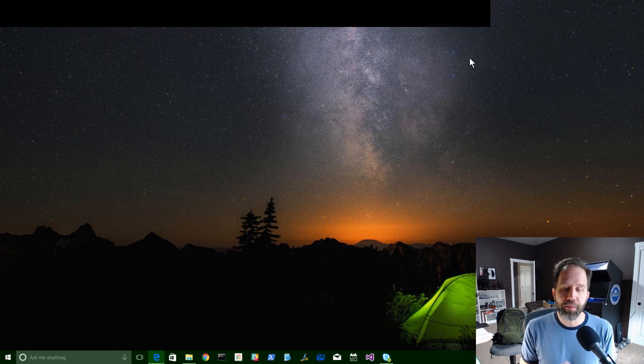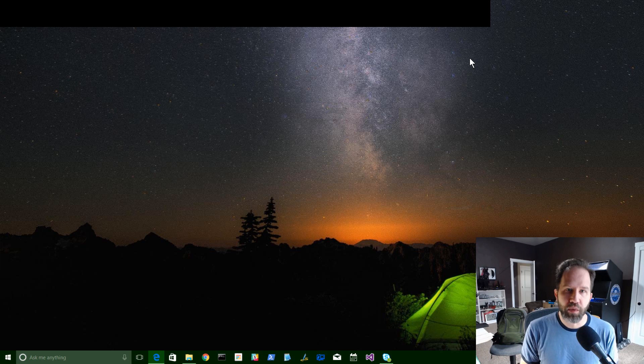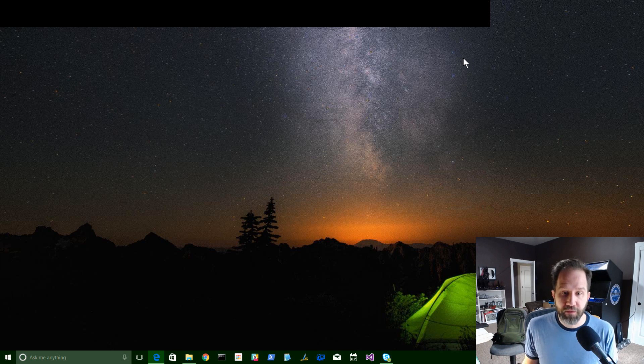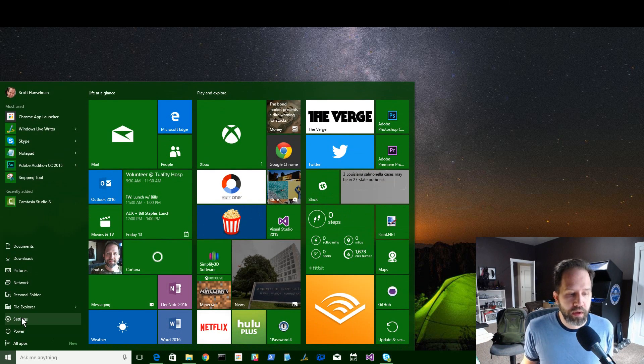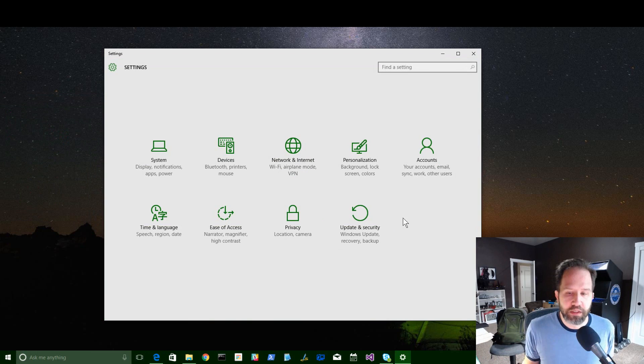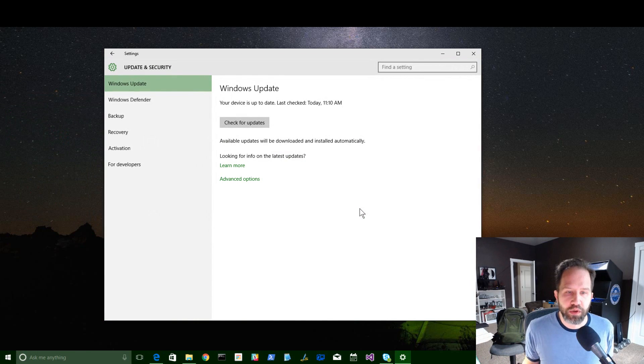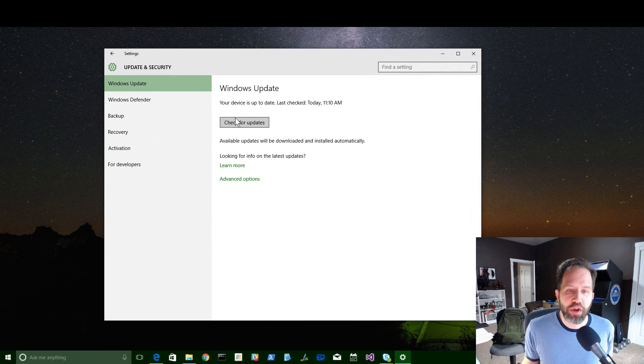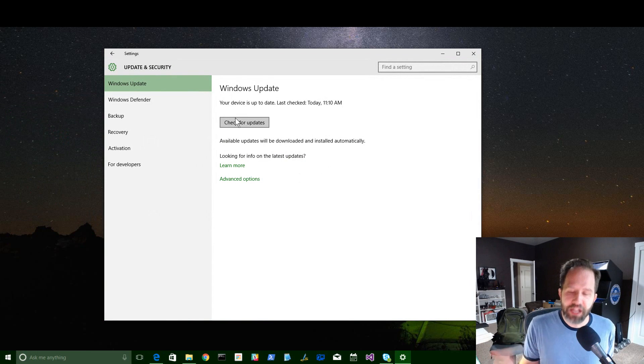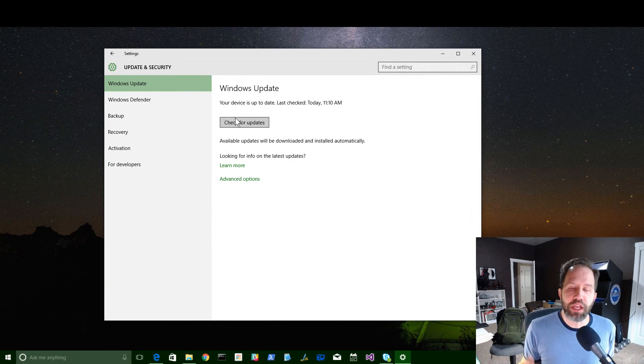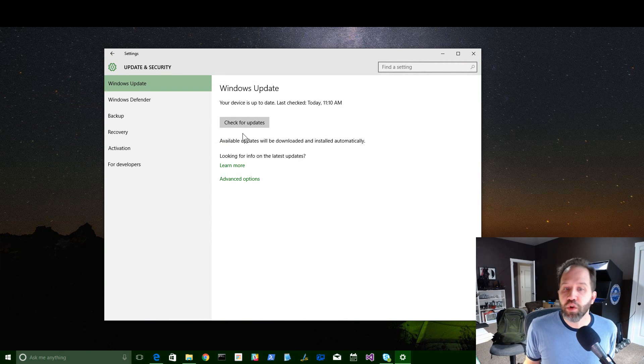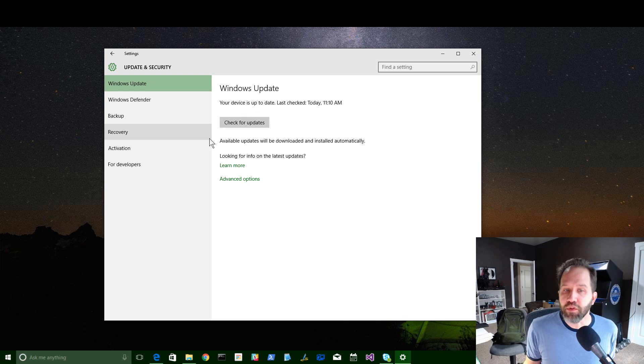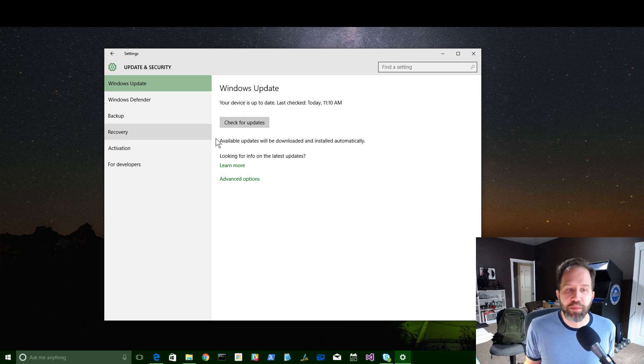This is kind of a whole roll-up of updates that they're calling the Windows 10 November update. If you want to get that, you have to go to the Start menu, go to Settings, and hit Windows Update, and you can manually check for updates. It's slowly rolling out across the world right now. You don't have to do anything, though. If you just wait, it'll happen in the next couple of weeks.